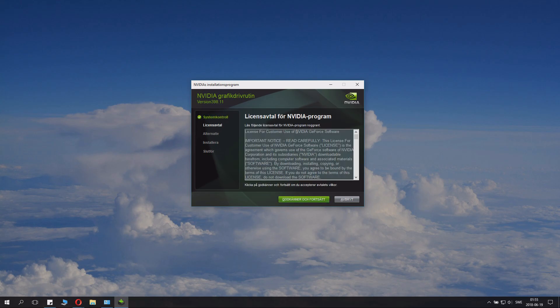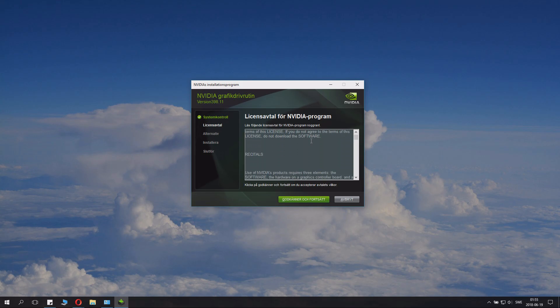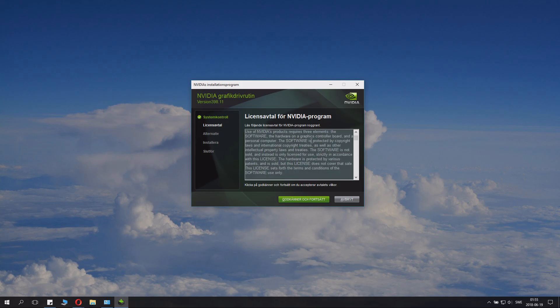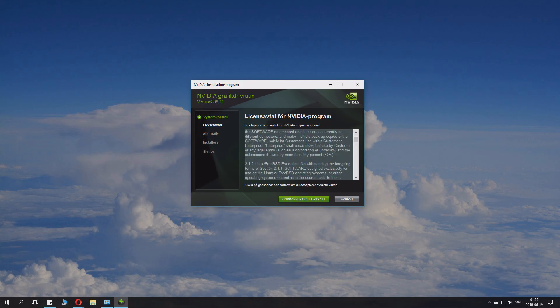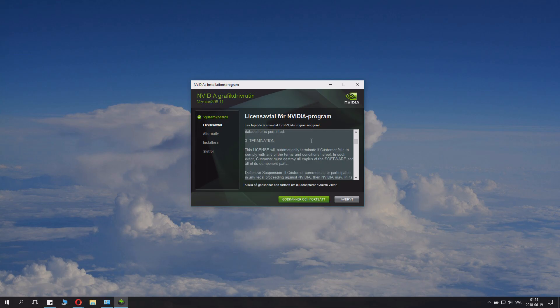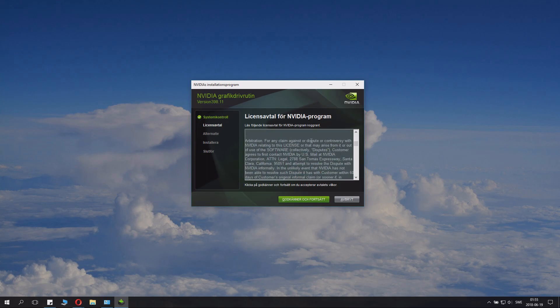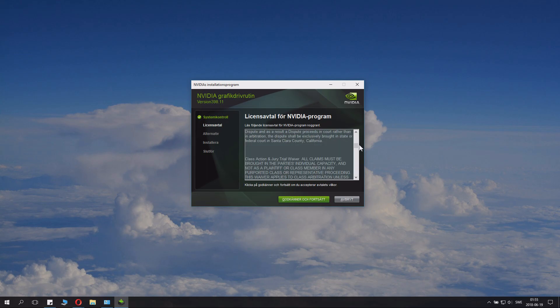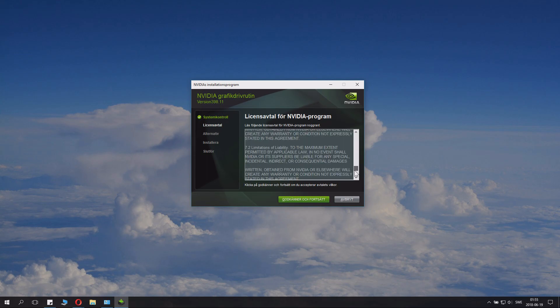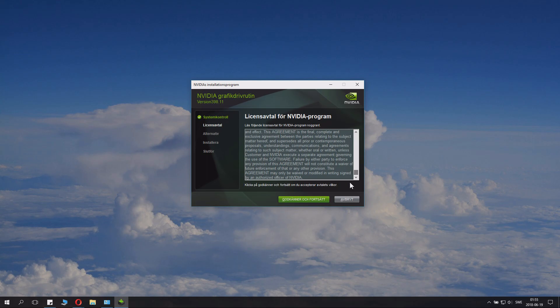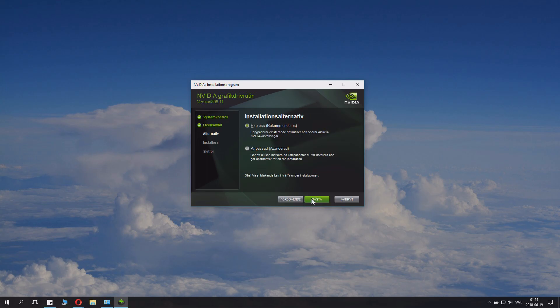Then it goes to the next step which is the license for NVIDIA software. You'll need to read this very carefully indeed because this is a contract. When you read a contract you click the license agreement thing, you just continue.